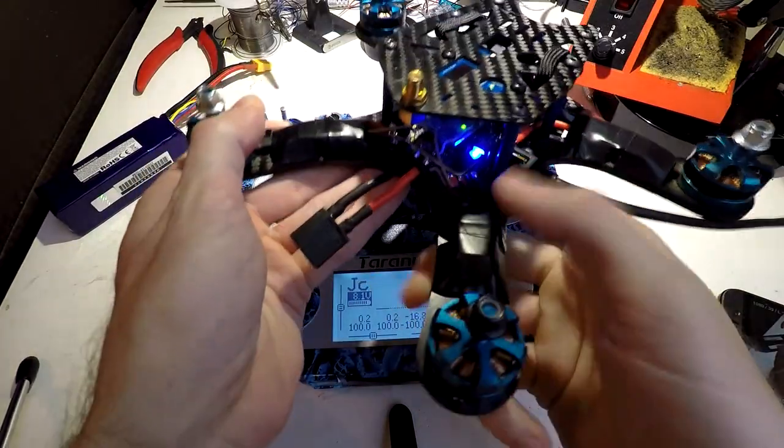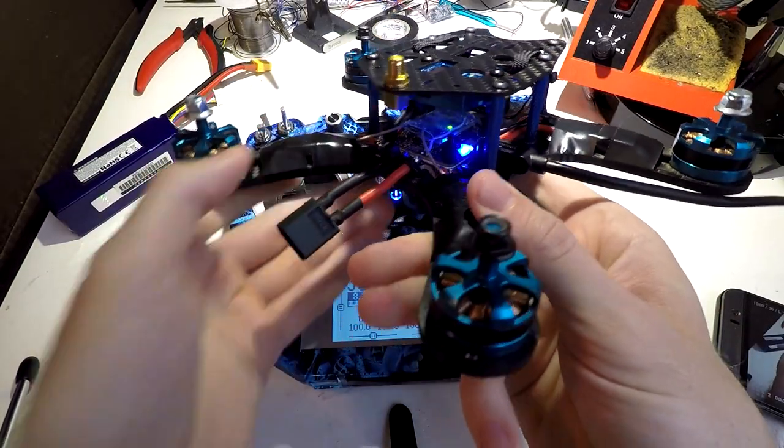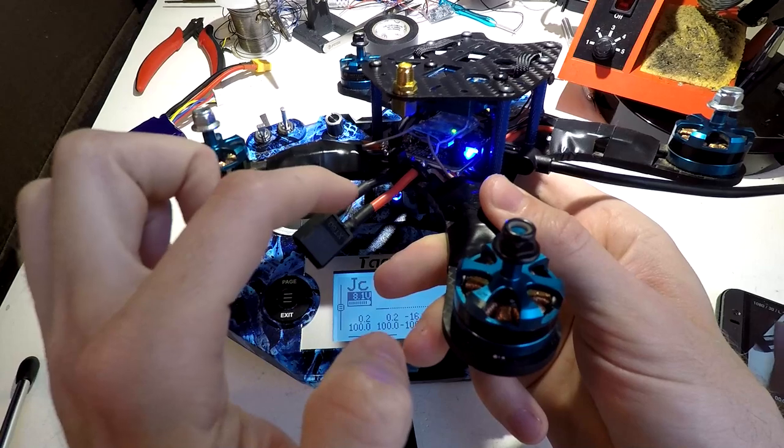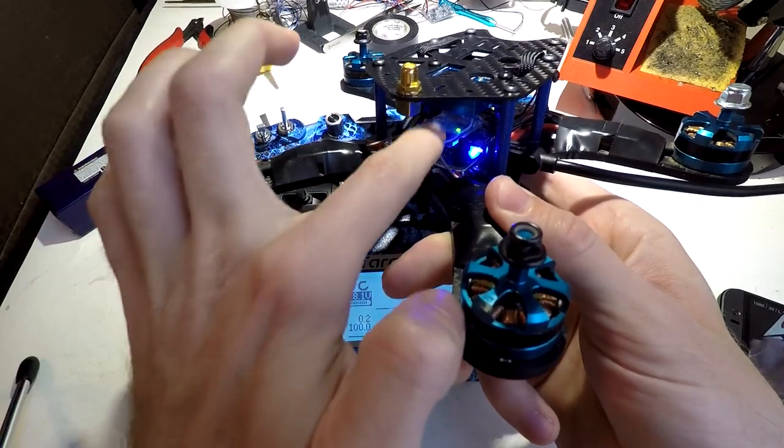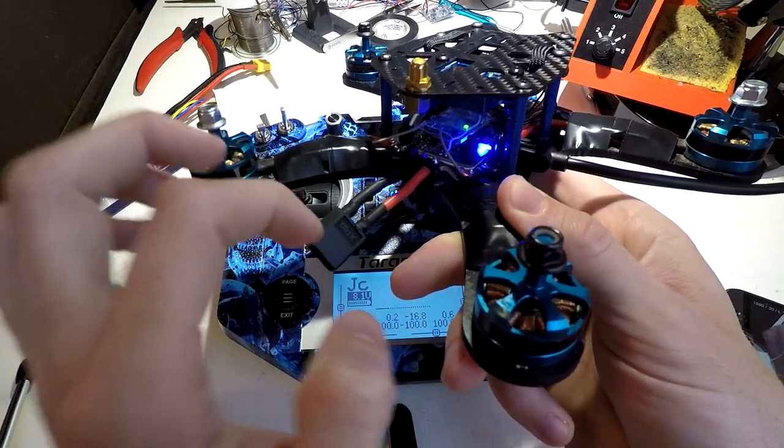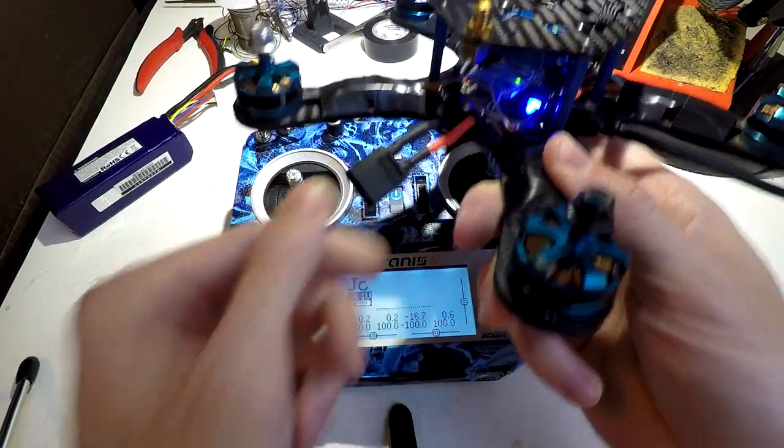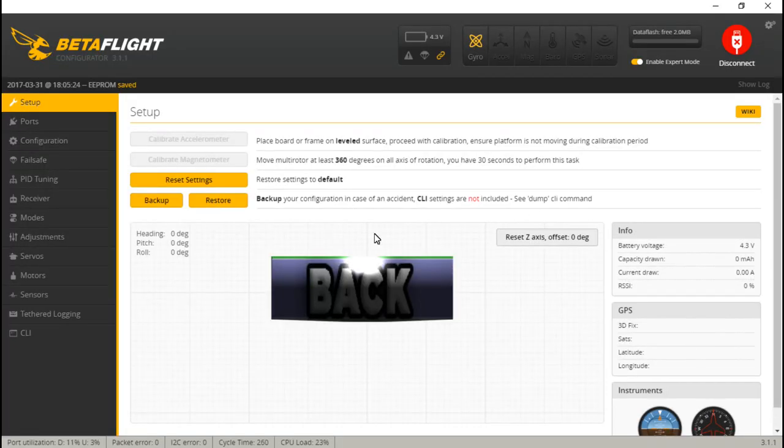Technically, channel 5 is channel 5, but Betaflight, Cleanflight, and the other configurators see it as auxiliary number 1 because it does not count throttle, yaw, pitch, and roll as an auxiliary. And we're all done here, so let's completely back out, connect your USB cable to your multirotor, which I've already done, and let's go into Betaflight.